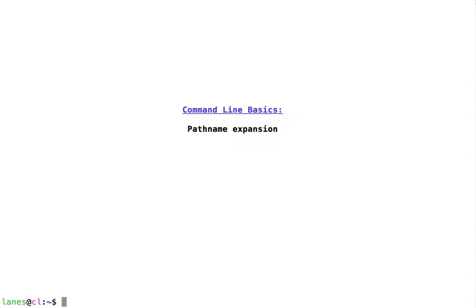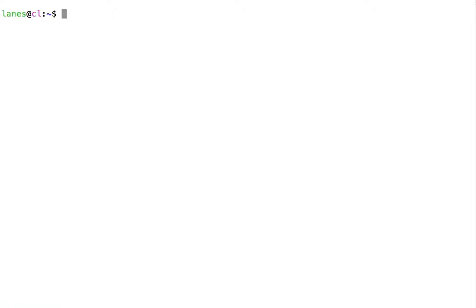Let's take a look at command line basics: pathname expansion. Bash is capable of performing certain types of expansions. Let's try to use ls to see how pathname expansion works.